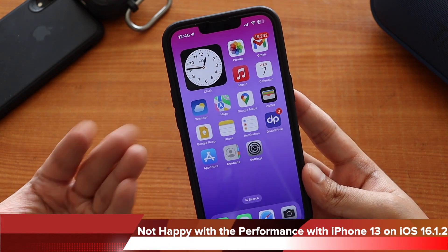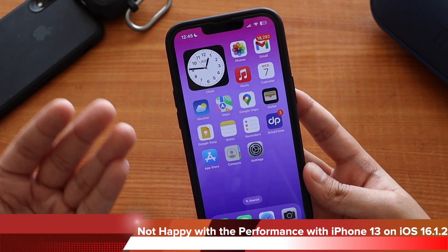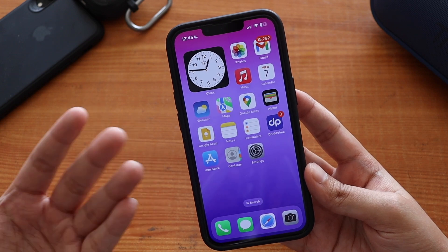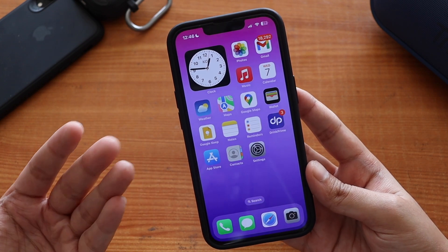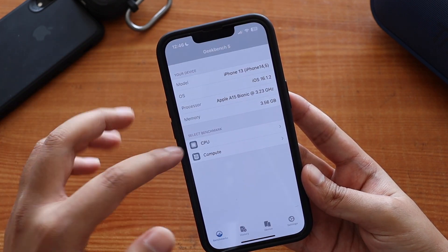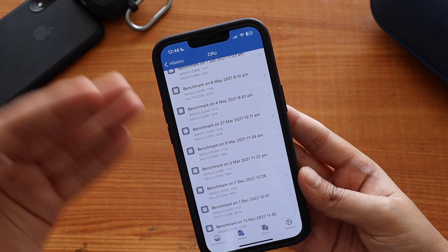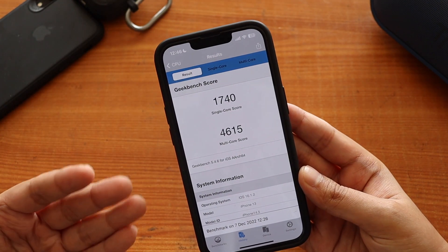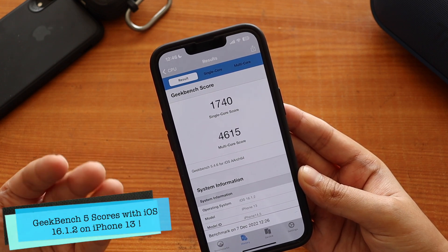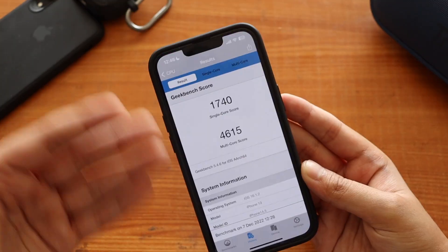We're running iOS 16.1.2, a stable version, and Apple still needs to fix these issues. It's not an old iPhone — it's the iPhone 13, just a year old, but performance is not up to the mark. As for Geekbench 5, the single-core score came in at 1740 and the multi-core score at 4615. Don't worry too much about benchmark scores though — what matters is real-world usage.